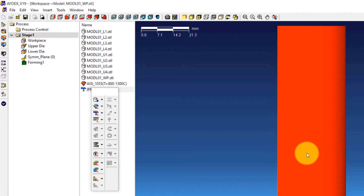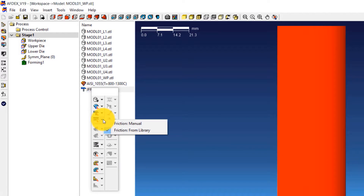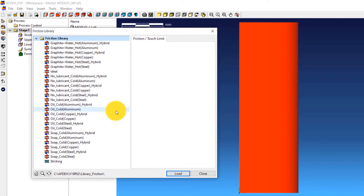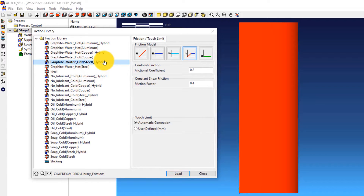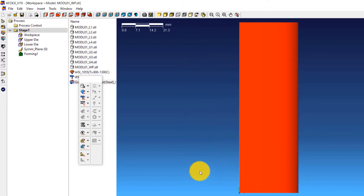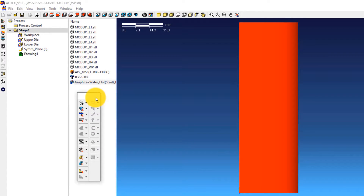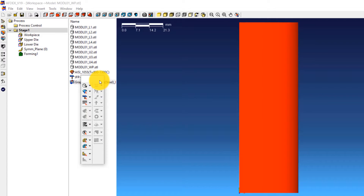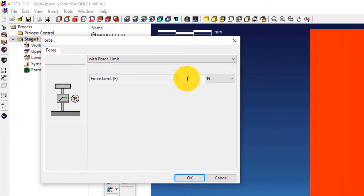The fourth step is to select the friction formulation. Click on Friction, from Library, and then select Graphite and Water_Hot_Steel_Hybrid. Click Load and then Close. We will define a force limit of 1600 tons for the crank press used in the simulation. This will act as an upper limit of the forming load — if the actual forming load is greater than this limit, the simulation automatically stops. In closed die forging, when the die is closed completely, the load increases dramatically. To define the force limit, click on Force, Manual, enter 1600 tons in the force limit field, and click OK.